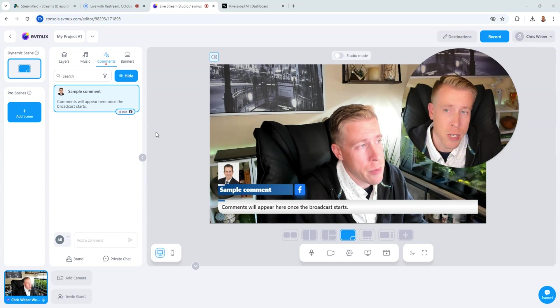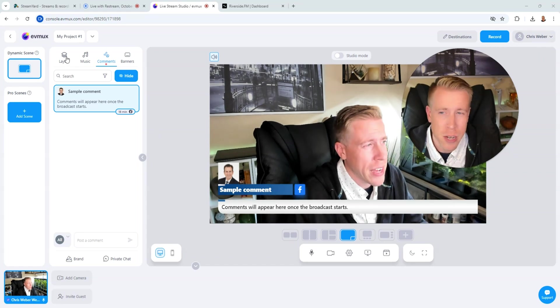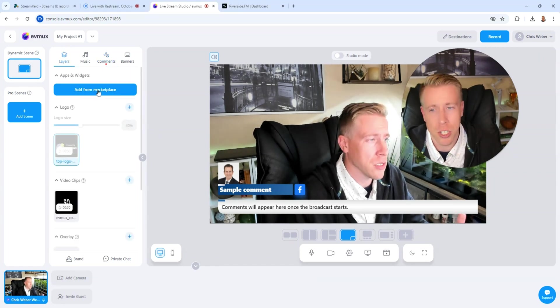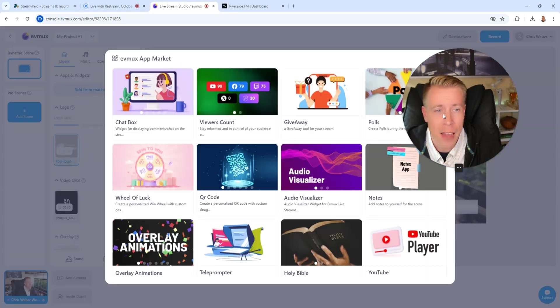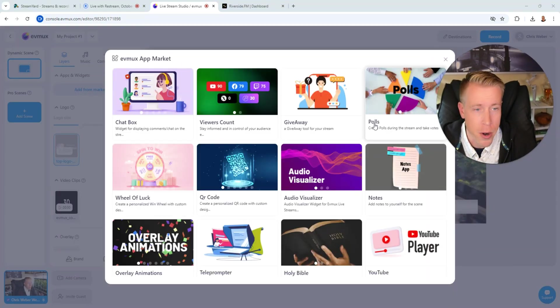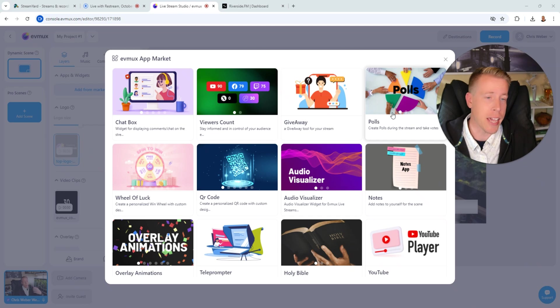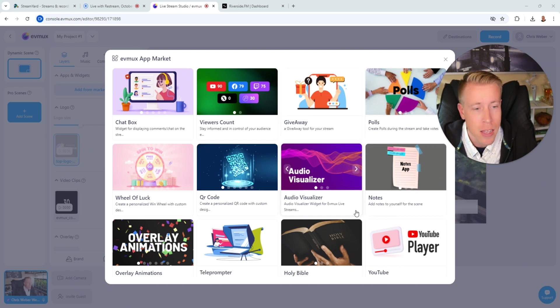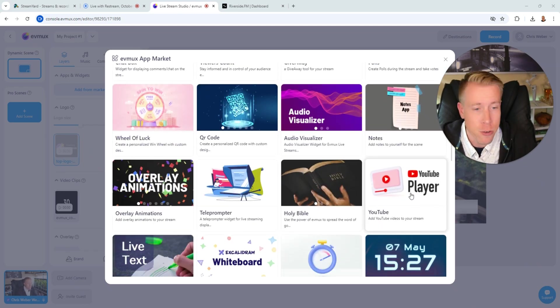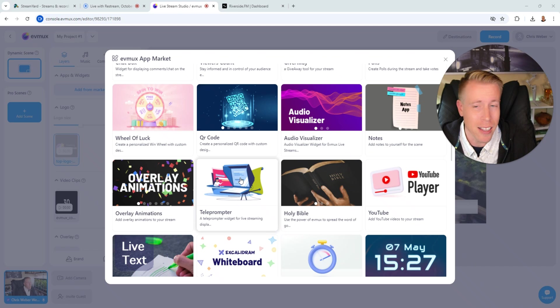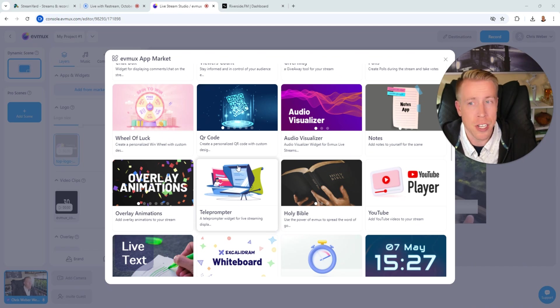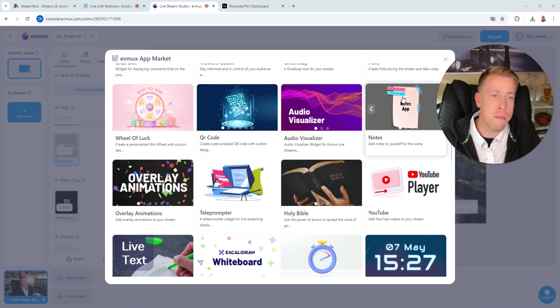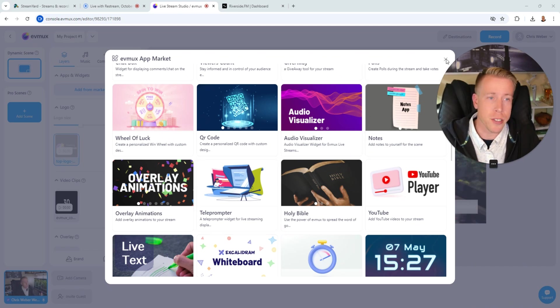EVMux is like StreamYard and Restream except it has more customizations. I can add plugins from the marketplace that I can add polls to my streams. I can add giveaways. I can add a YouTube player. I can add a teleprompter. This is a really cool feature that kind of distinguishes EVMux from the others.